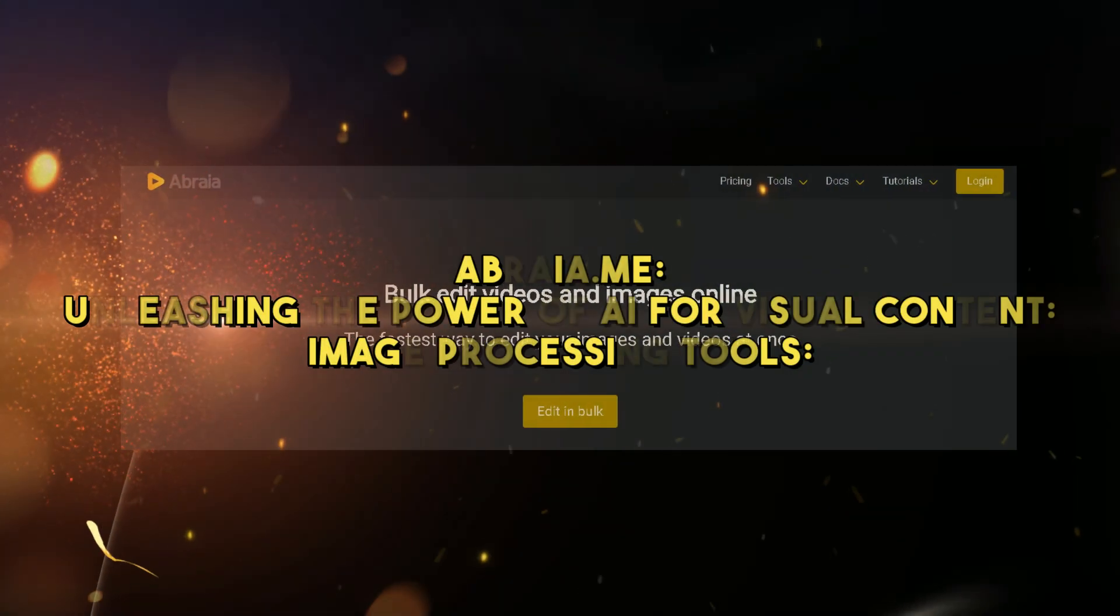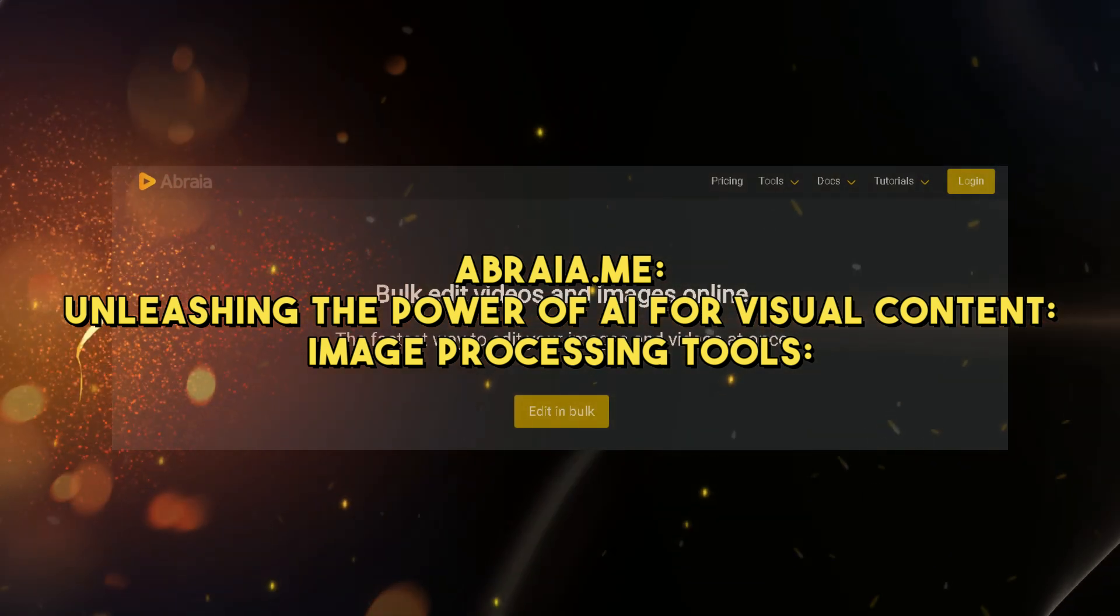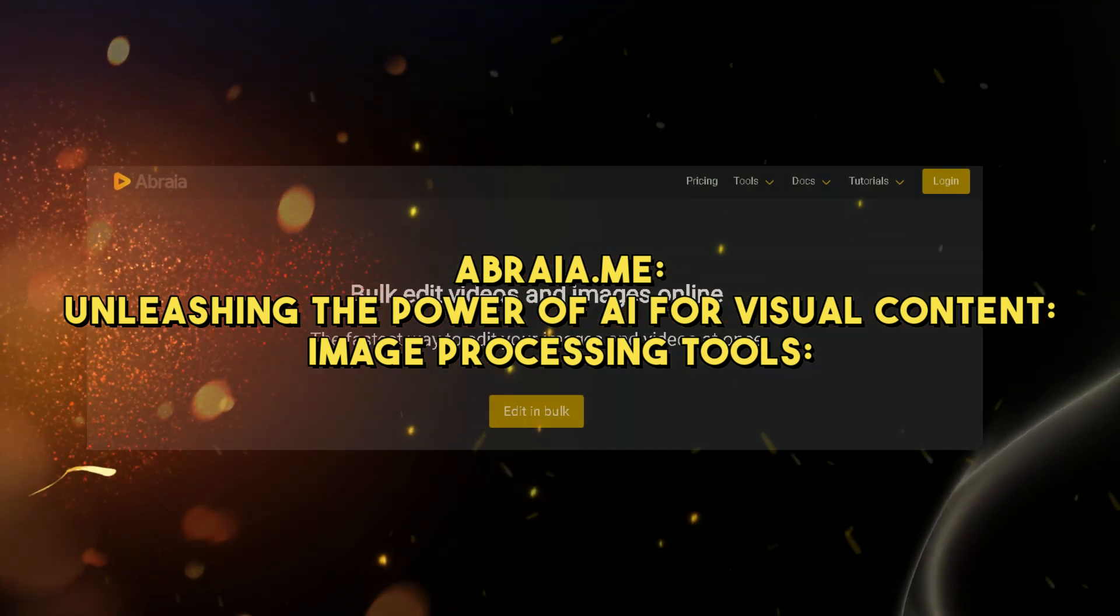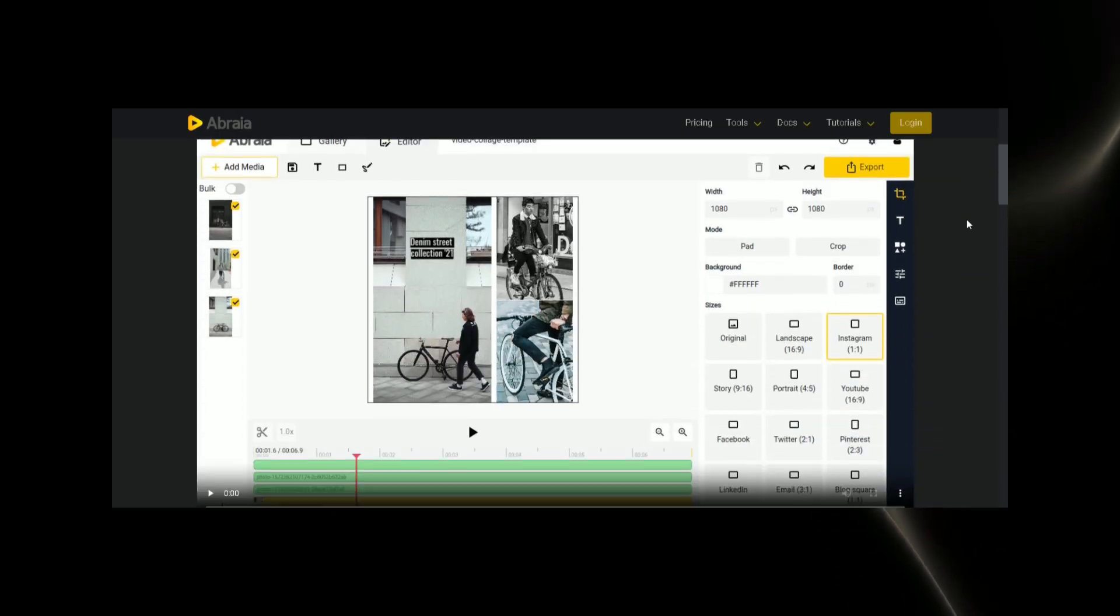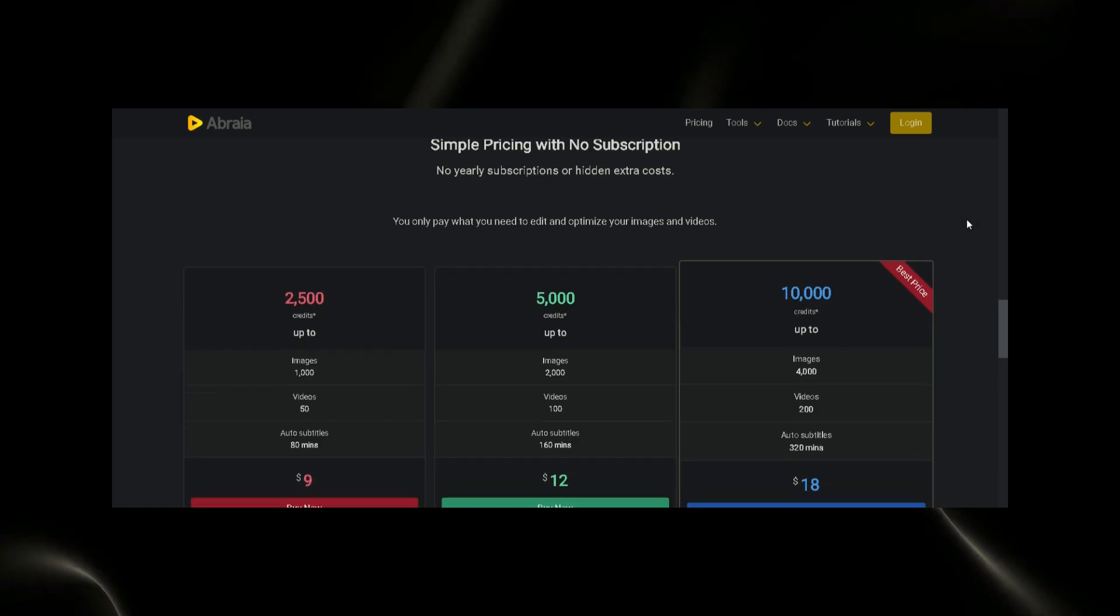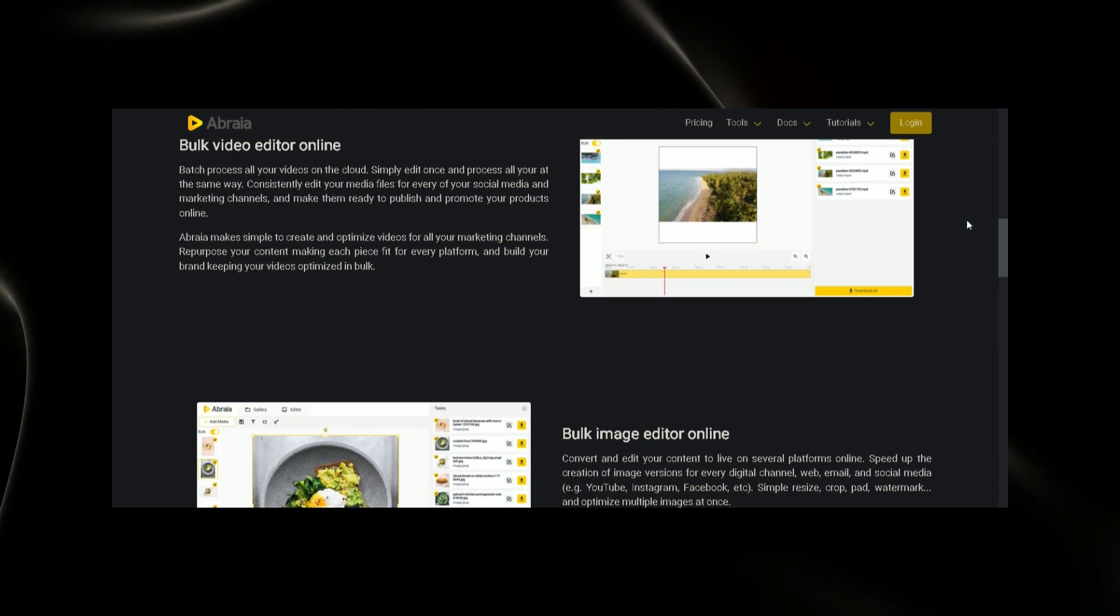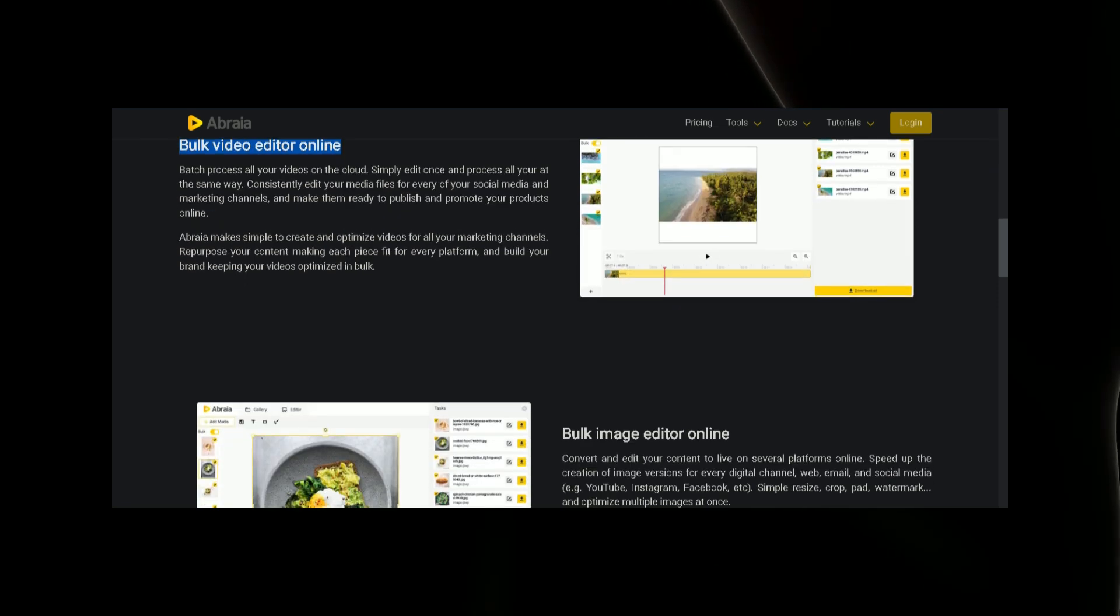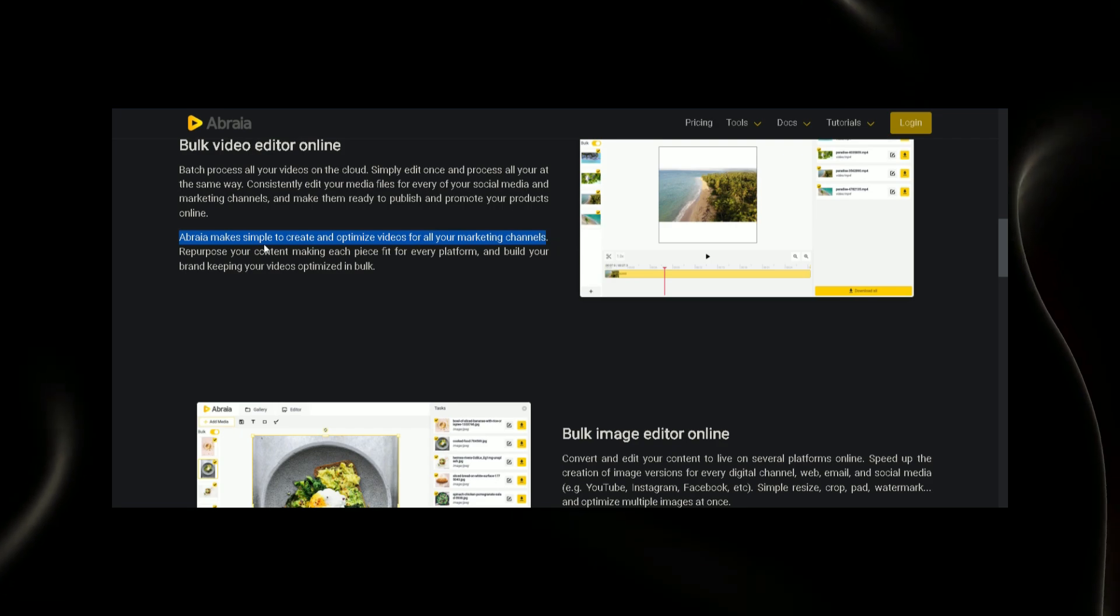Abrea.me: Unleashing the power of AI for visual content. Image processing tools. Now, let's shift our focus to Abrea.me, another free text-to-video AI editor without watermarks for 2023. Abrea.me stands out by offering advanced image and video processing capabilities powered by AI.